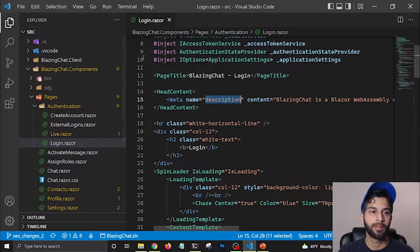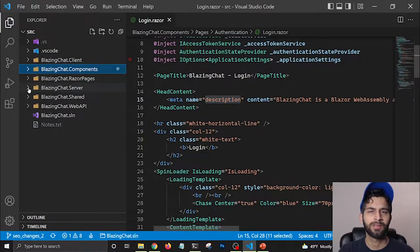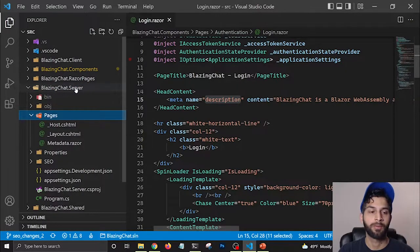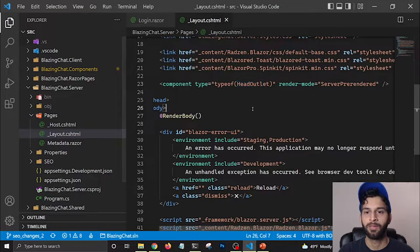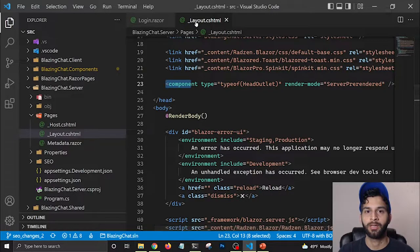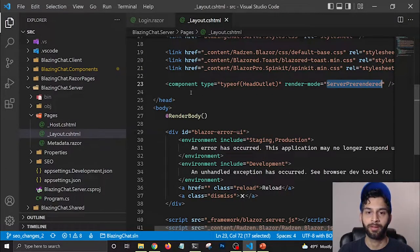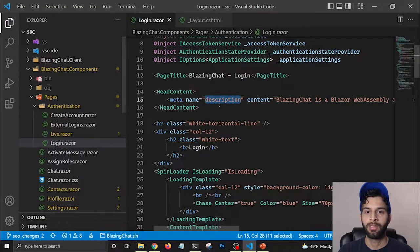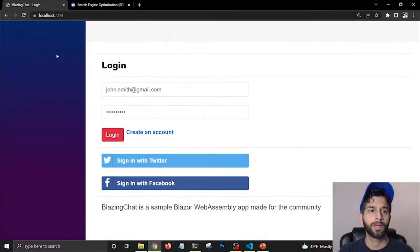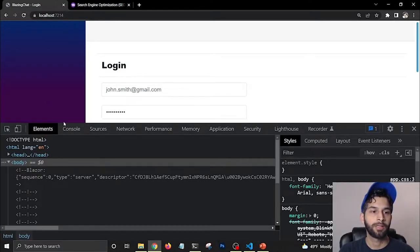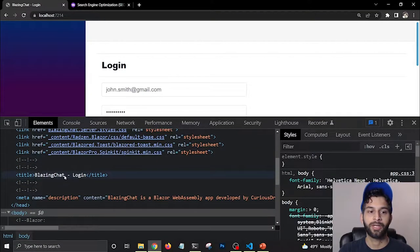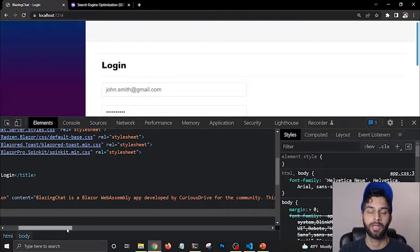To render this information, you'll have to use HeadOutlet, which I believe was released in .NET 6. If you go to the server project and open layout.cshtml, you'll see the HeadOutlet component there. This HeadOutlet is server-rendered, which is why we should be able to see the page title and metadata tags. On the login page, you can see the page title 'Blazing Chat Login' and in the developer console elements, the metadata description tag matches what we provided in our login component.